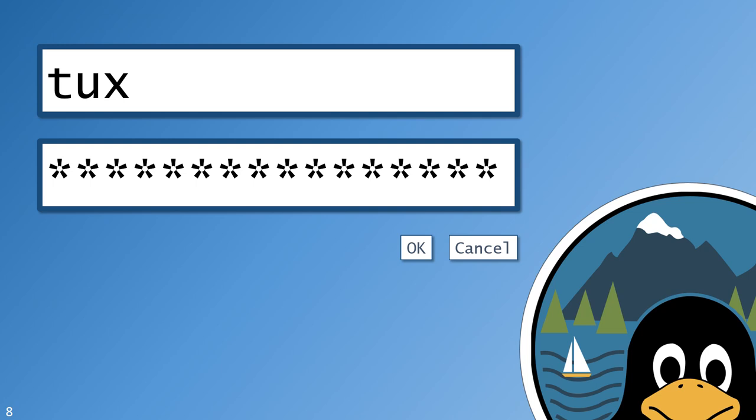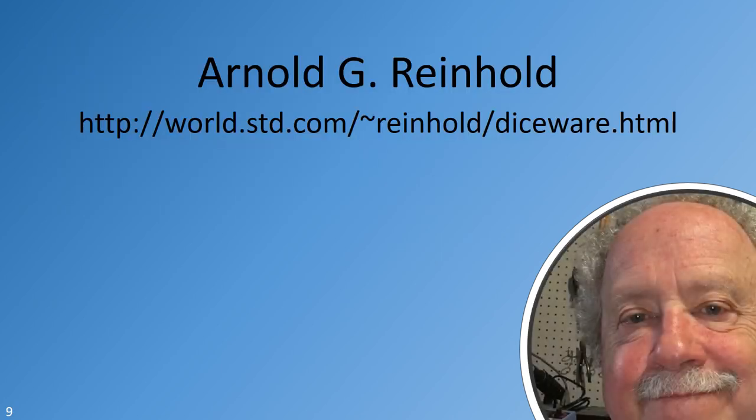Regardless, for the passwords you do need to commit to memory, natural language passwords will make it as painless as possible, while maintaining the level of security that you want. Now, before we get too far, I want to briefly mention where this system evolved from.